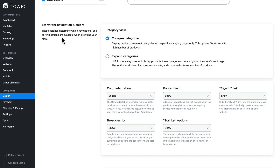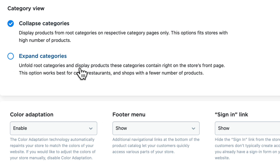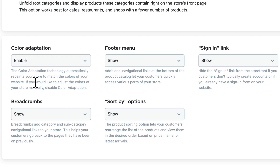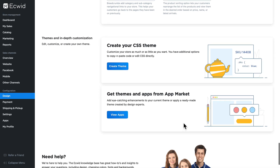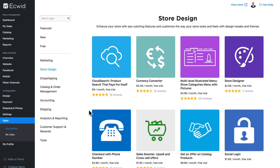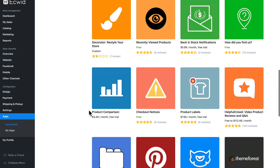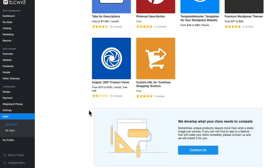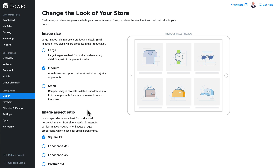The last option here is storefront navigation and colors. You can collapse or expand the categories, and enable a few more options. The color adaptation will enable your store to match the basic theme of your site. You can have a footer menu with navigational links, a sign-in link, breadcrumbs, and sort by. We also have two more main options: you can create your own CSS, which we'll cover in another video, and you can download themes and apps from the app market to enhance your customer experience. Bottom line, Ecwid gives you unbelievable flexibility with just a few clicks of the mouse, changing how your store looks and feels to best represent your products to your customers.